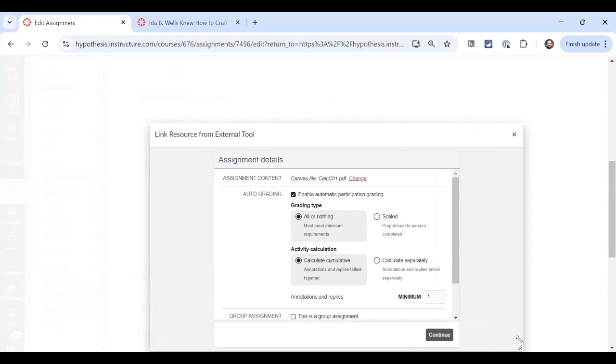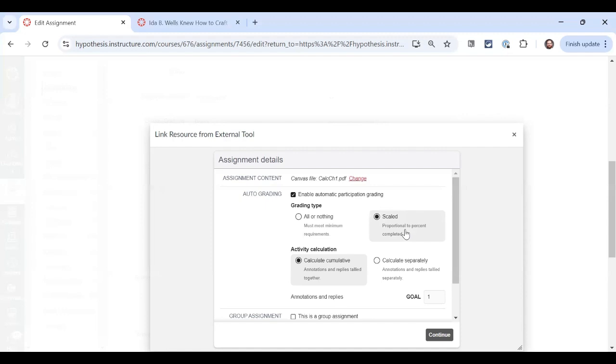When we scale our grade, we have a goal to hit. But if we don't get all the way to the goal, we'll still get a grade that's proportionate to the amount of work that we did. If we're supposed to make four annotations and we only make three, we'll get a 75%. After we select our grading type, we'll also select how we want to calculate the annotations and replies. We can calculate them cumulatively, so we get one single number to hit that'll be taken from the combined annotations and replies, or we can calculate them separately.